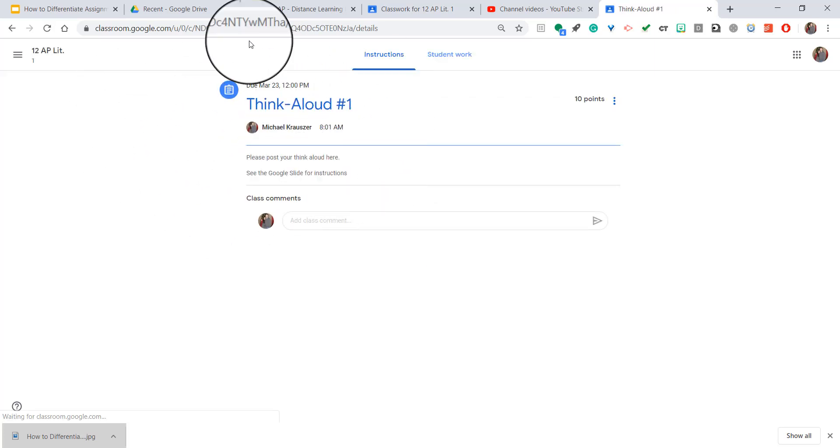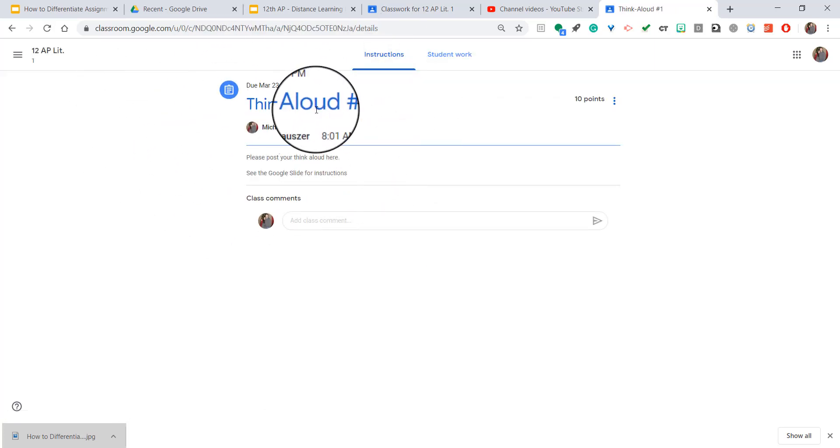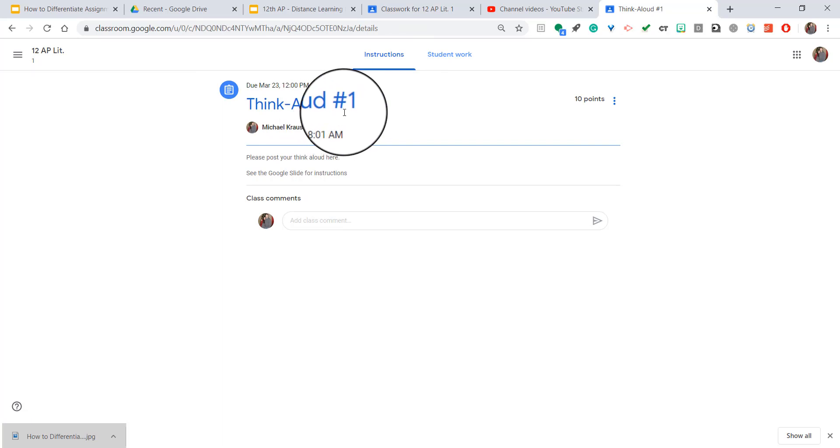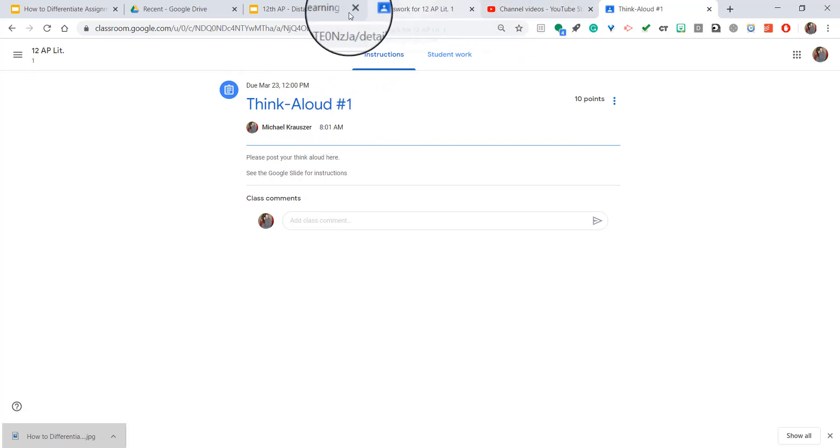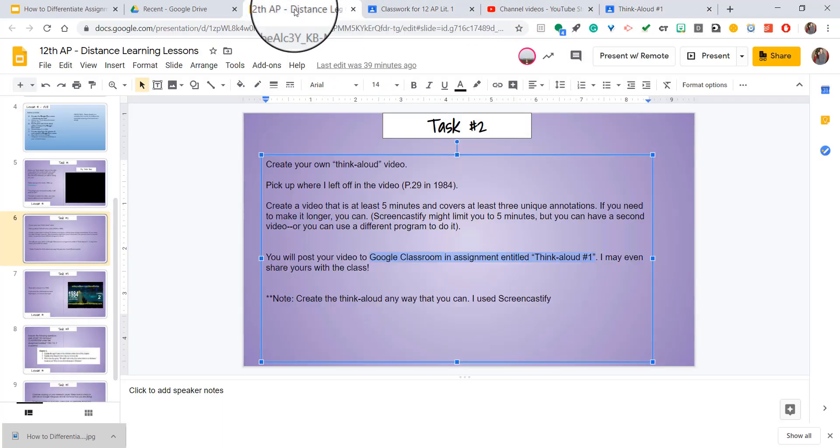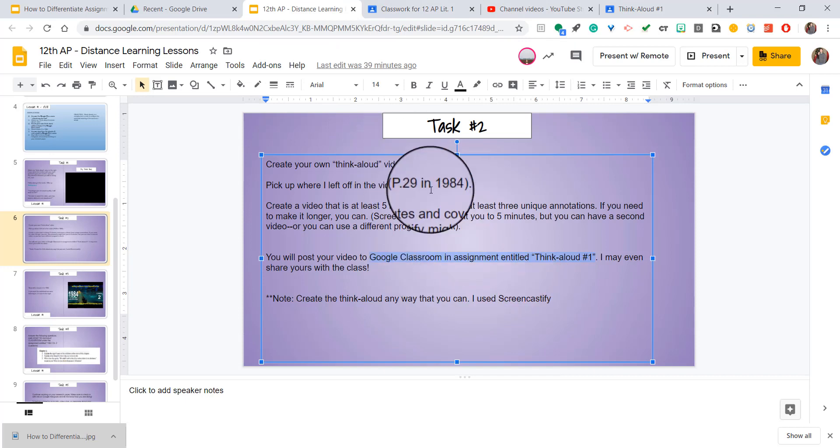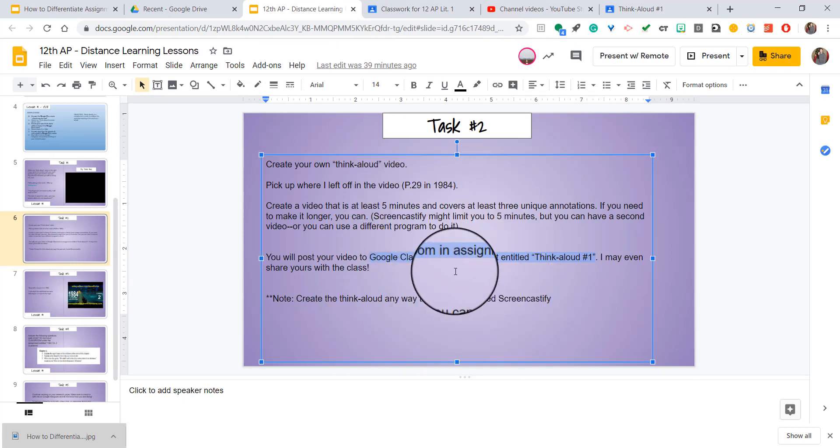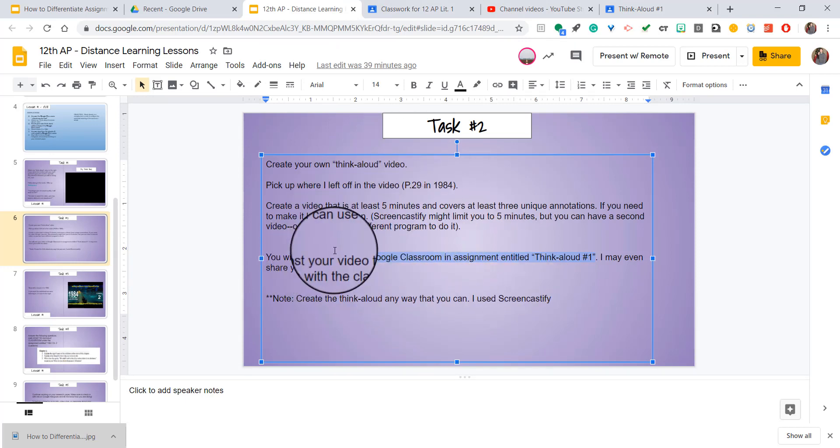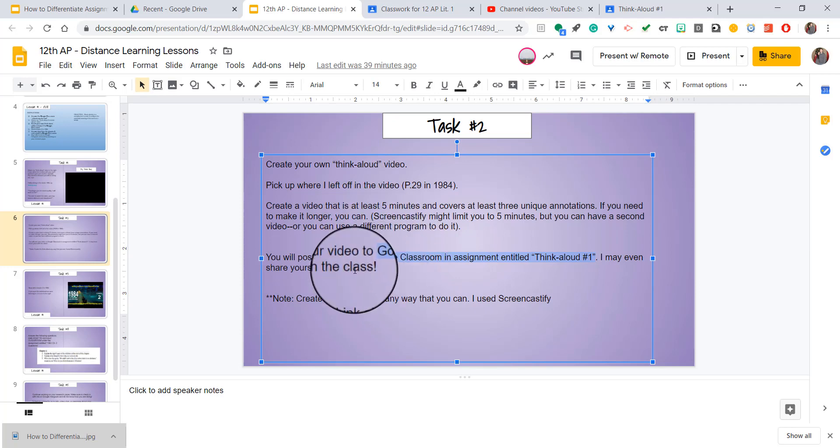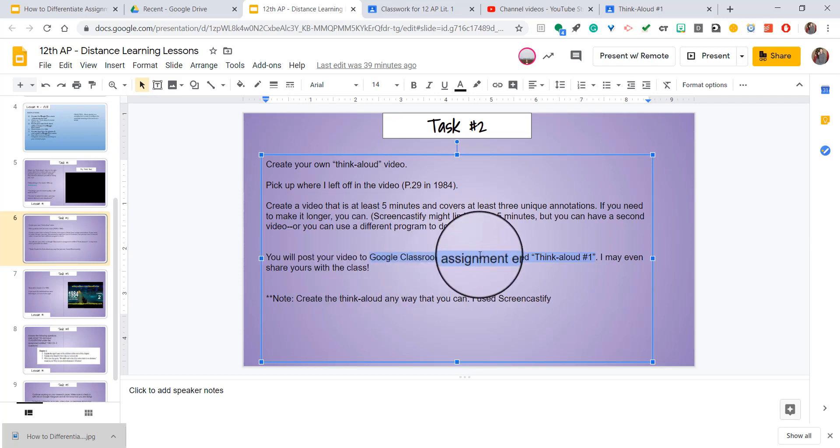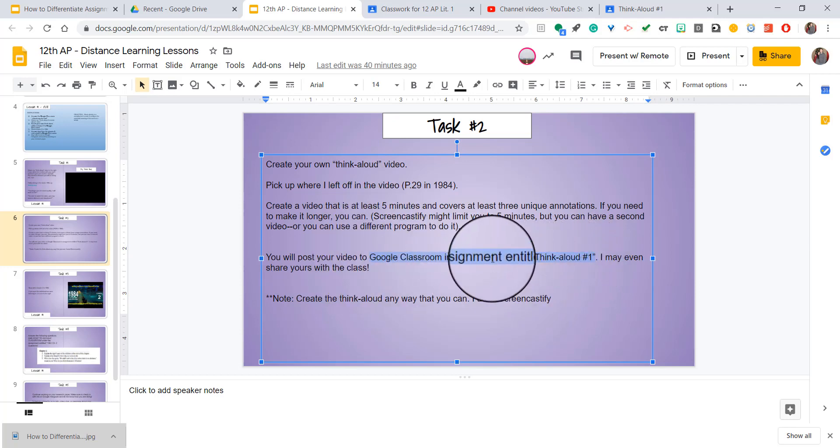So you can email it to students, you can share it through Google Hangouts, anything that you want to do. But for me, I'm using it and I want to hyperlink it straight into a Google slide. So here on this assignment, I'm telling them that they have to post something to that specific Think Aloud assignment.